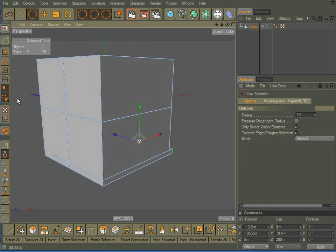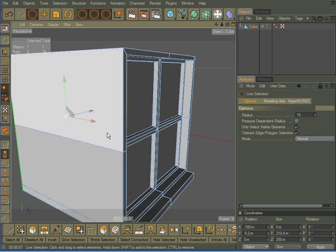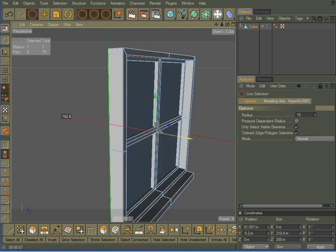Now, granted, the back is a little large, so we'll select those faces, and we'll just move it up.